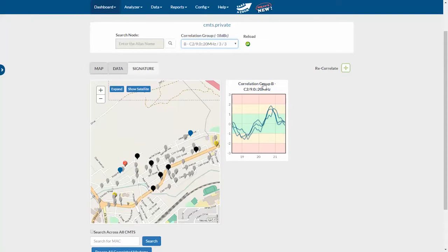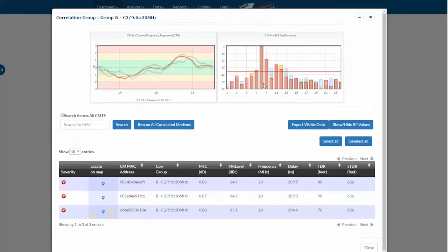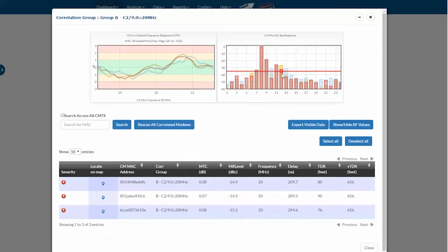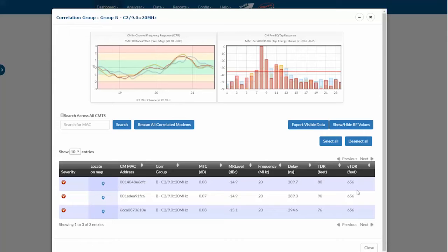I can click the link above the chart, and this will open a window with more information about this correlation. You'll see that I have both charts here, and I've got the table data for the correlation group below that, showing a VTDR of 656 feet in this case for these three modems.